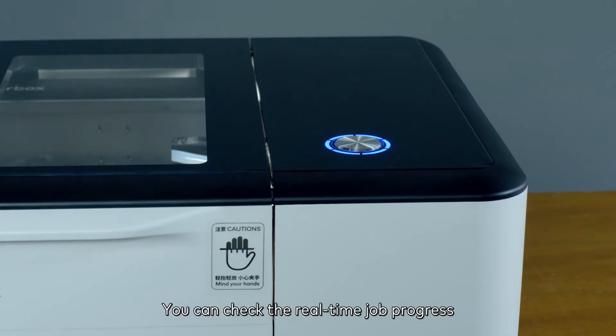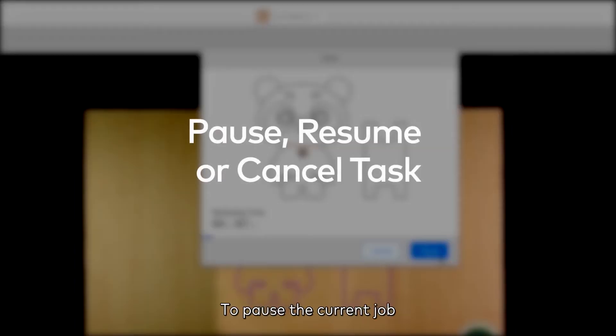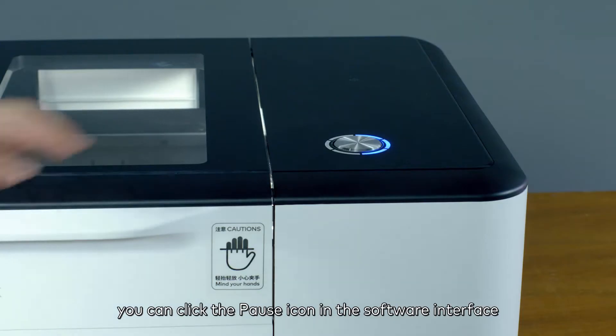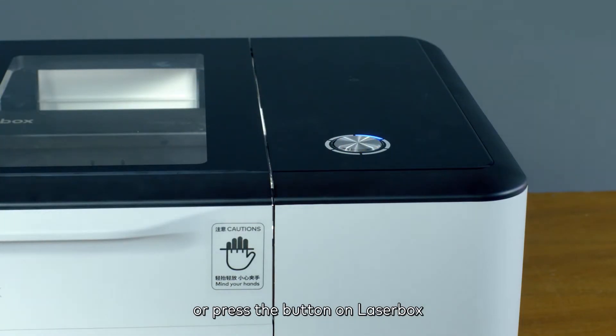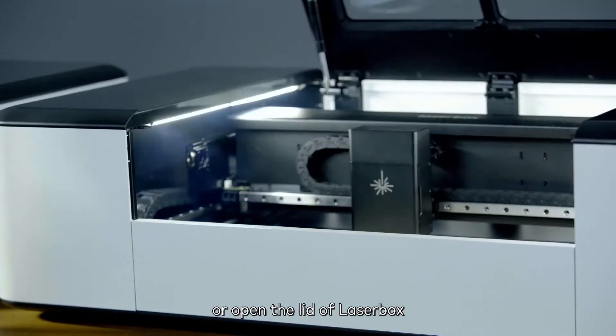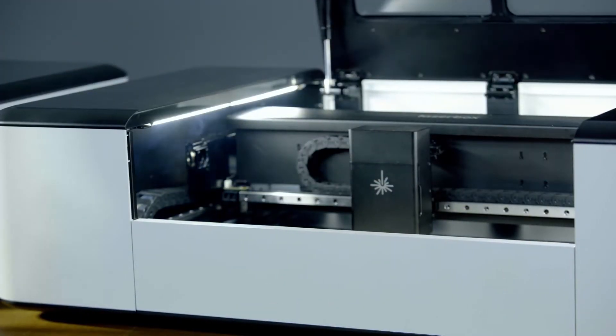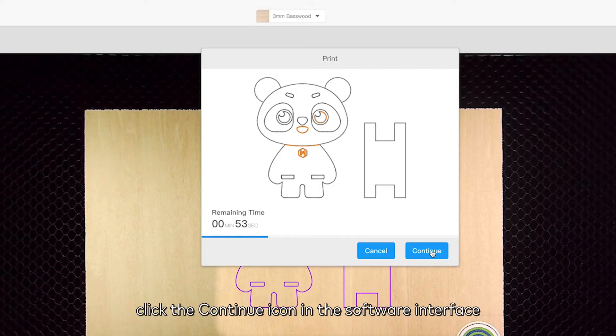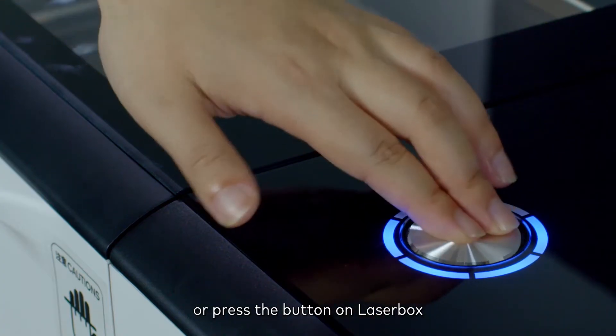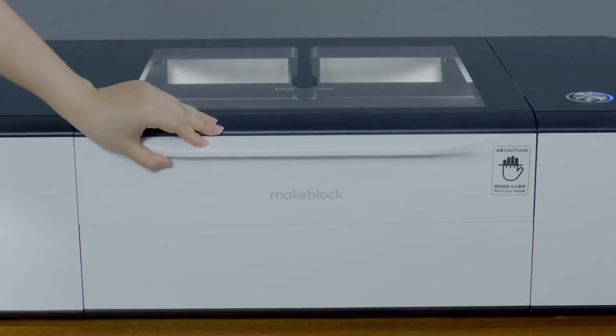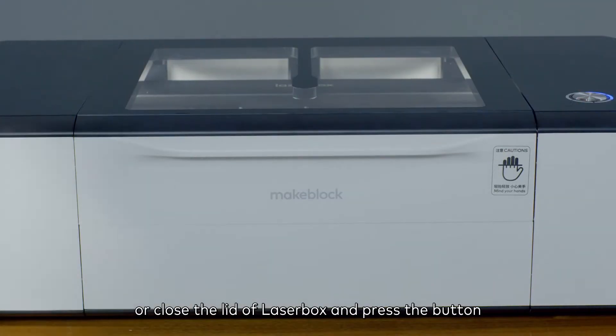You can check the real-time job progress in the Laserbox software interface. To pause the current job, you can click the pause icon in the software interface, or press the button on Laserbox, or open the lid of Laserbox. To resume the current job, click the continue icon in the software interface, or press the button on Laserbox, or close the lid of Laserbox and press the button.